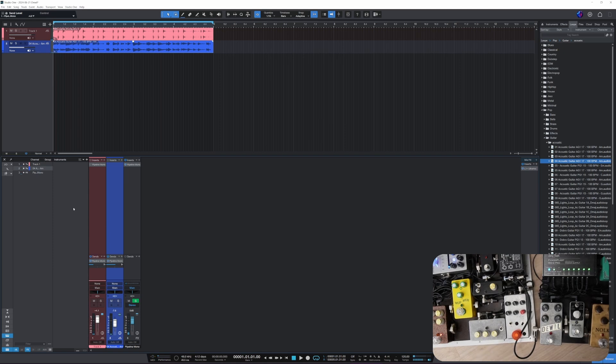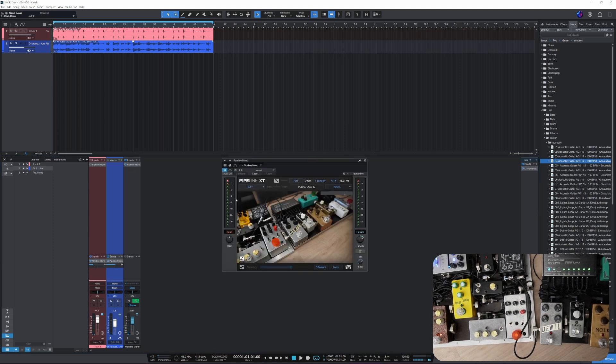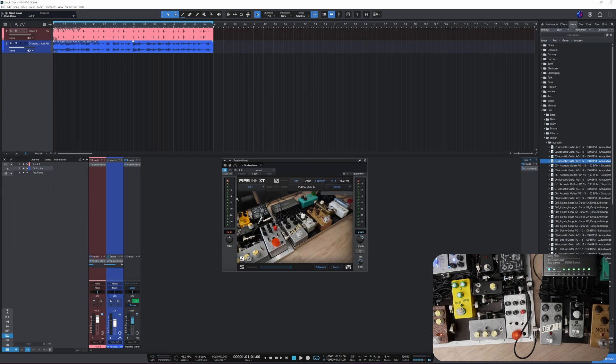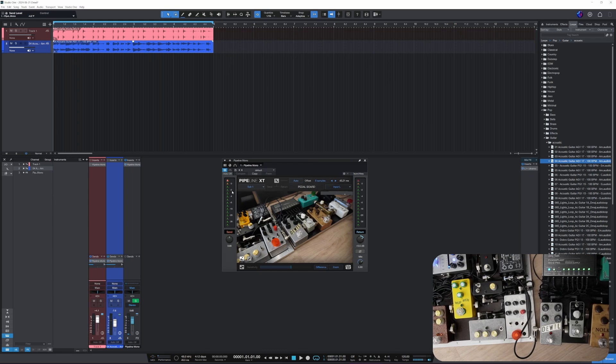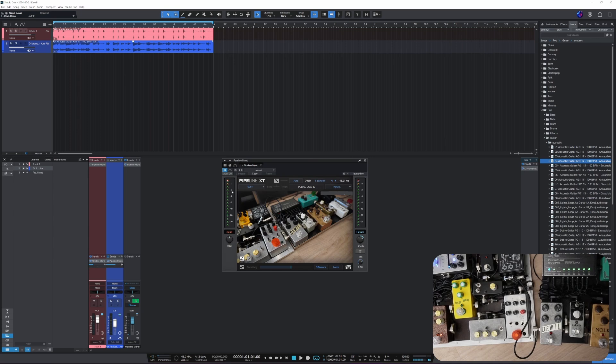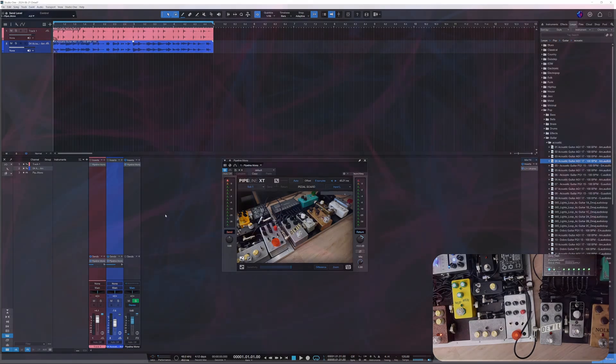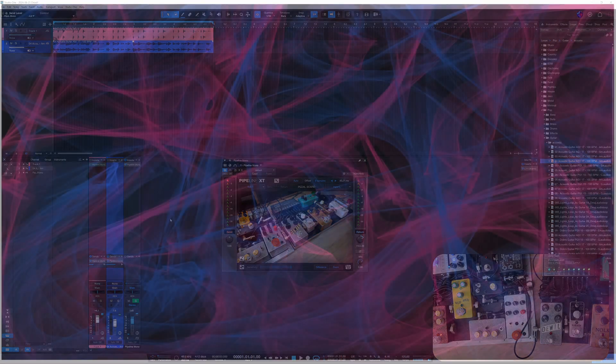There we go. So Pipeline XT on Studio One, that's how you set it up and use it. And yeah, you can do some fun stuff with it if you want. And I hope this was helpful. If you have any questions or other things on your mind, just make a comment below and I'll see if I can help. Alright, have fun. Rock on.